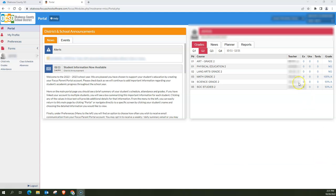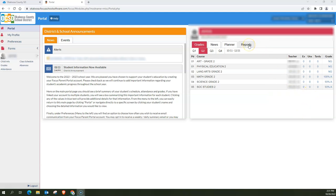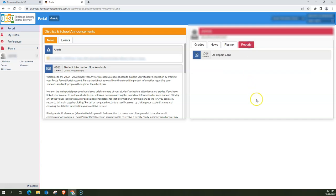So over here on the right hand side I can see my students current grades, and to view report cards all I have to do is go to reports.